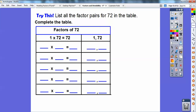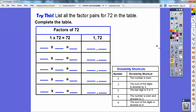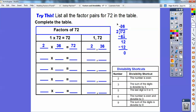Let's list all the factors of 72 in the table using divisibility rules. 1 times 72, so 1 and 72 are factors. Now 2: is the number even? Yes, that last digit is even, so 2 is a factor. Long dividing 2 into 72: 2 goes into 7 three times, 3 times 2 is 6, 7 minus 6 is 1, slide the 2 down, 2 goes into 12 six times — remainder of 0. So 2 and 36 are factors.